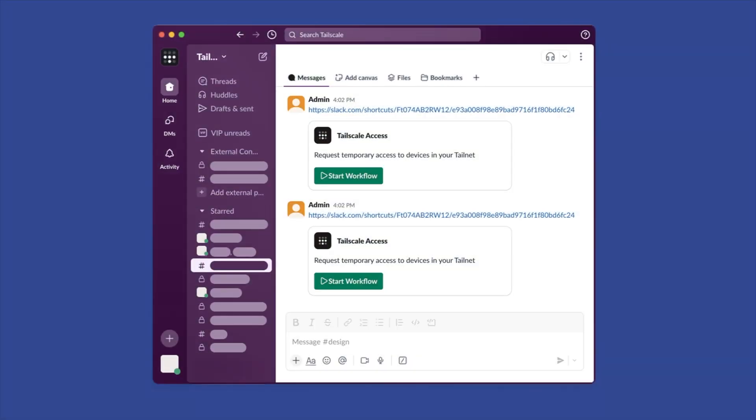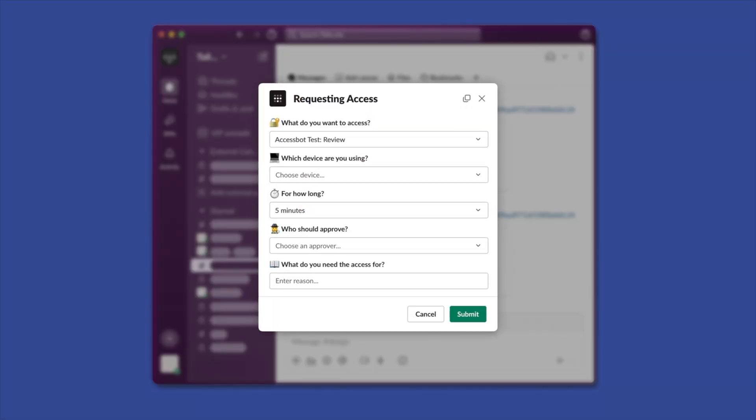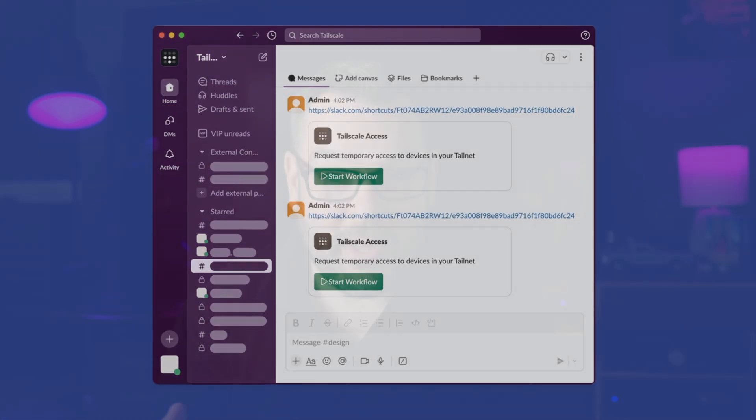Instead of permanent privileges, team members receive exactly what they need only for the time required to complete their tasks. So when the time expires, access is automatically revoked.